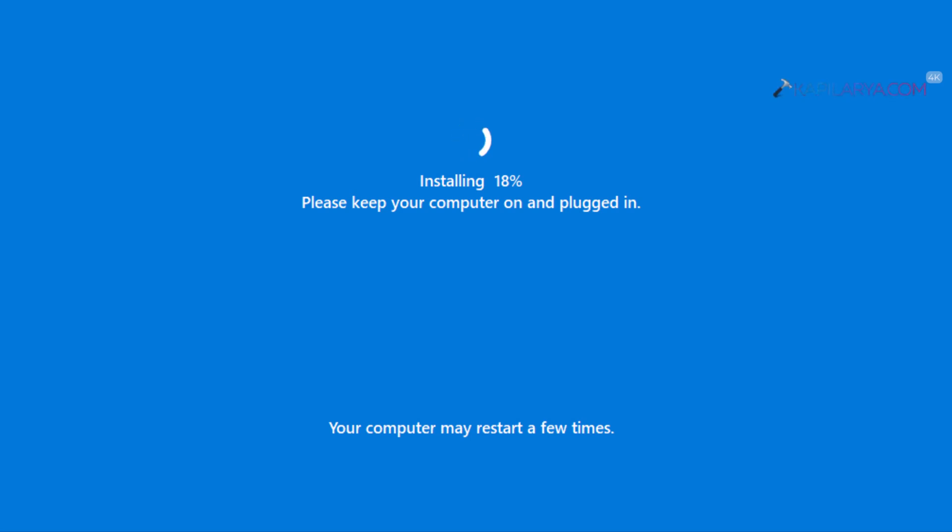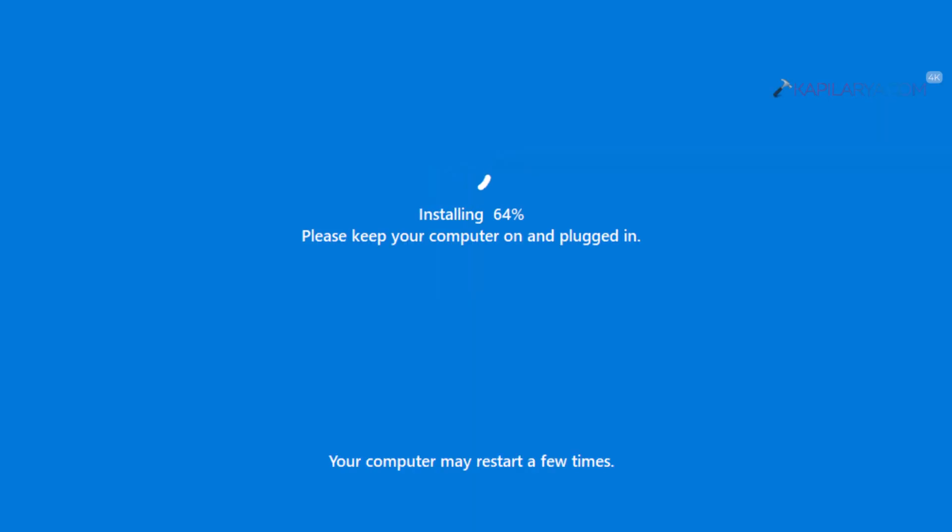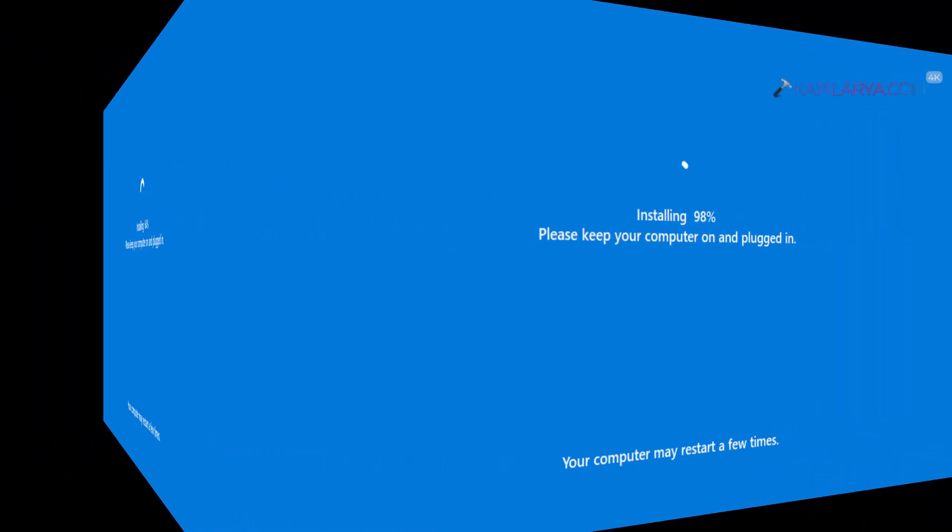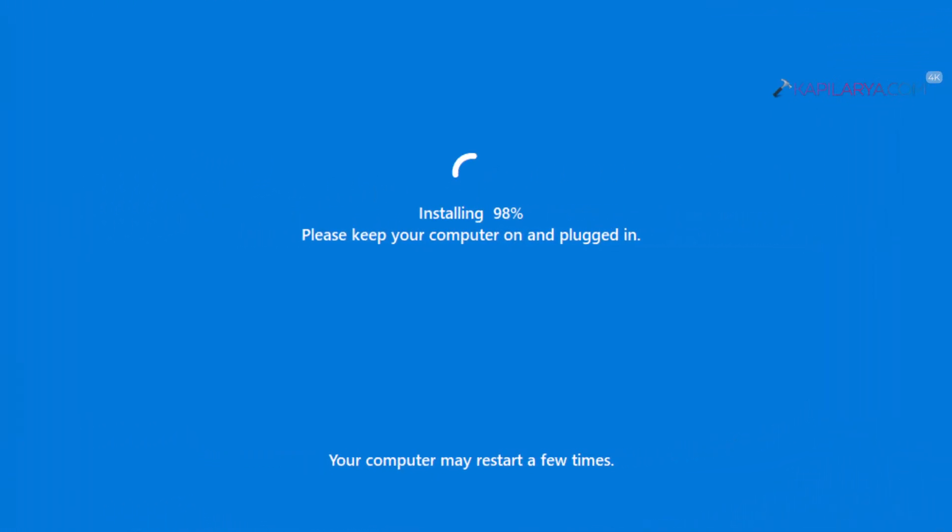It has reached 18% as of now, and then the system restarted again. After the boot screen and restart, we can see Welcome on the boot screen. After that, it moved to the Installing screen, which is now at 64%.